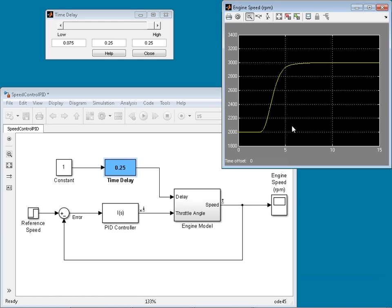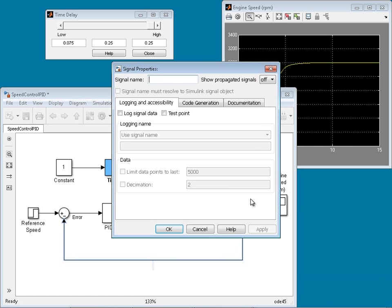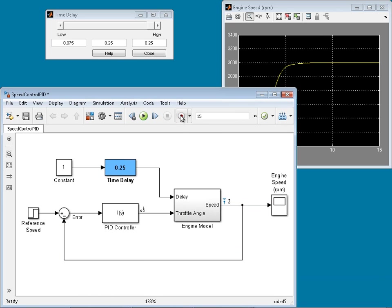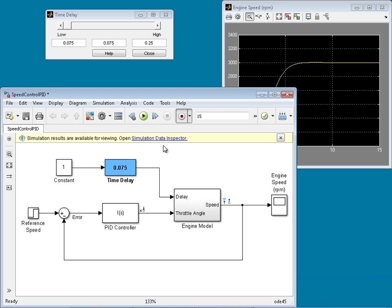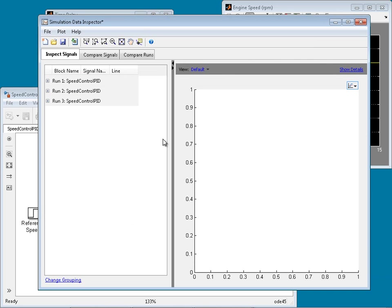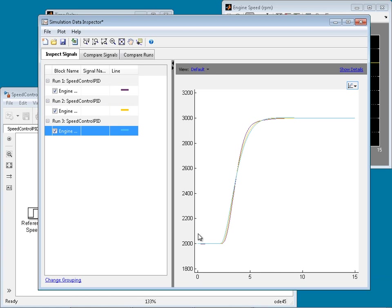We would like to compare performance of the designed PID controller for three time delay values. We log the engine speed, start recording, and run our simulation for three delays: the largest delay, the nominal mid-value, and the smallest delay. Opening the Simulation Data Inspector, we can see the logged data for all three delays. Selecting them all, we see that responses are fast, with no overshoot, not oscillatory, and variation for different time delays is minimal. Therefore, this is a desired controller with good performance and robustness behavior.